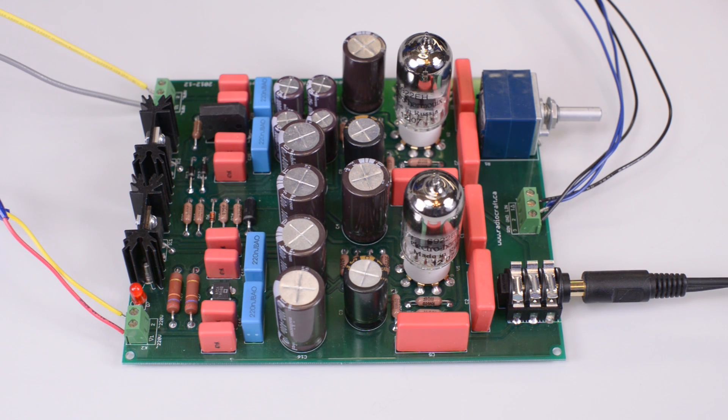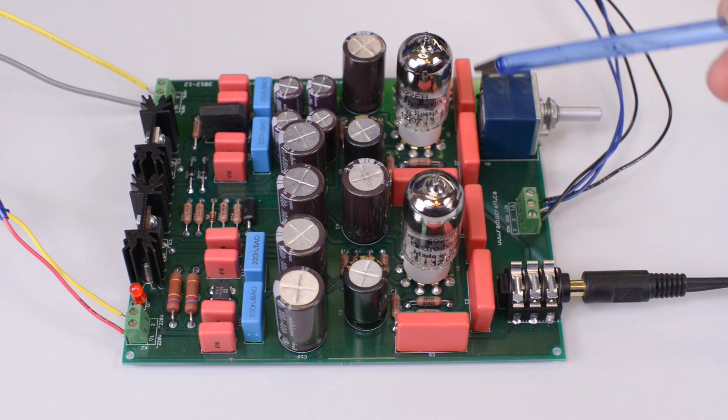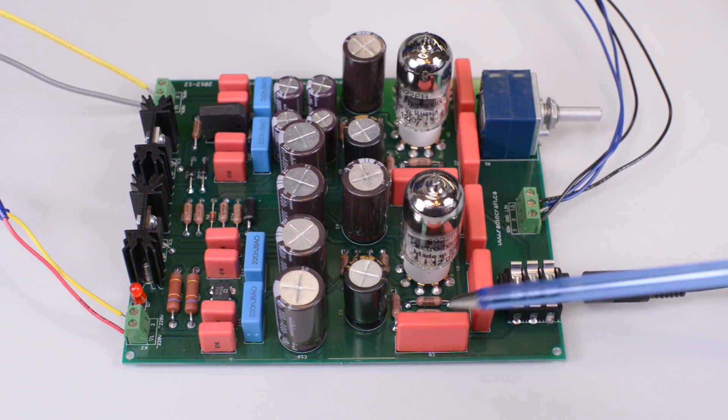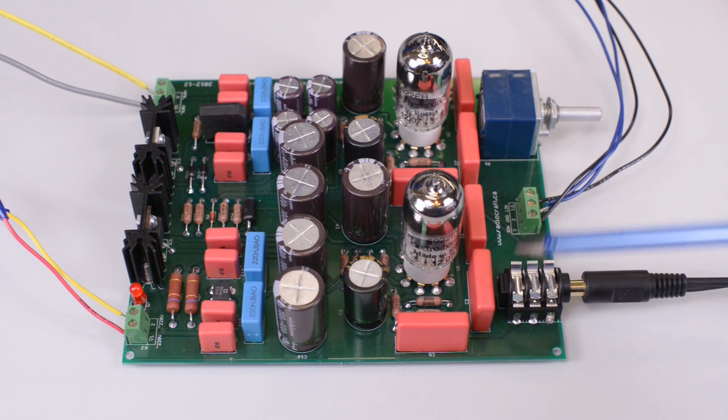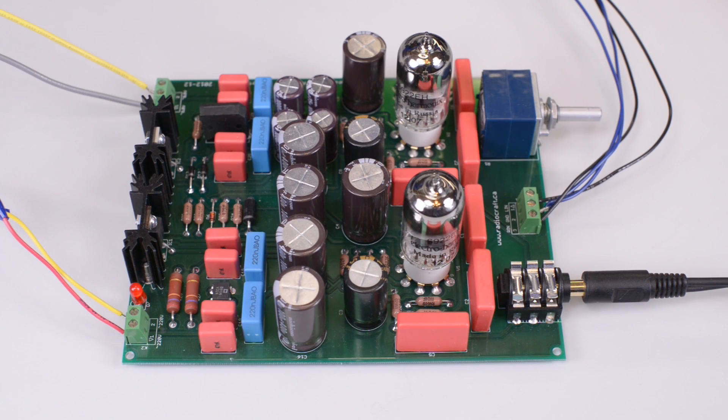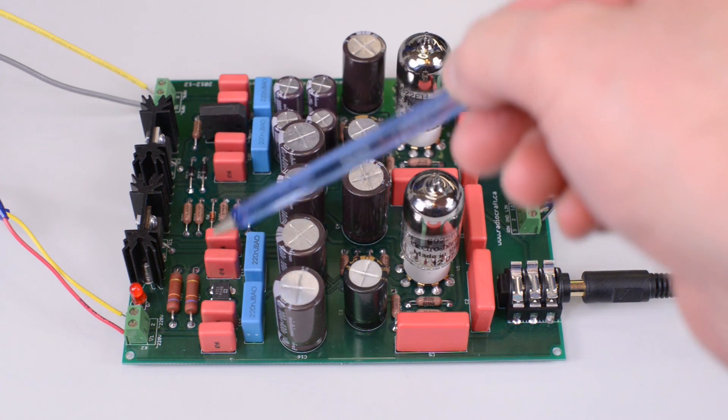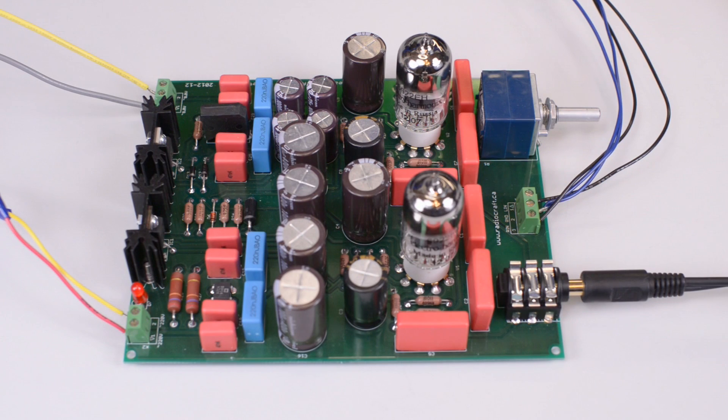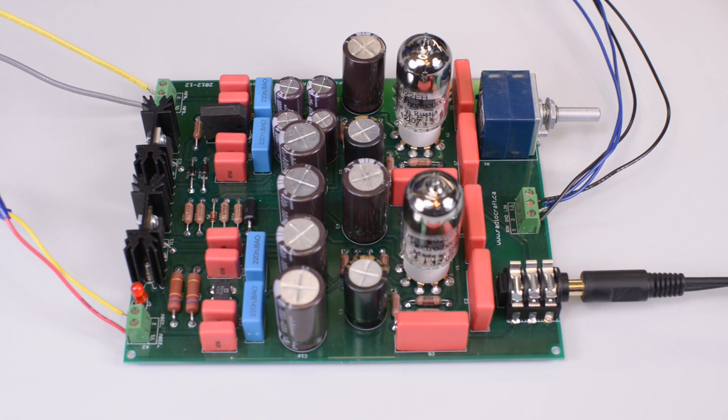We used WIMA polypropylene capacitors for interstage connections in the amplifier and also in the built-in extremely quiet, extremely low noise power supply.